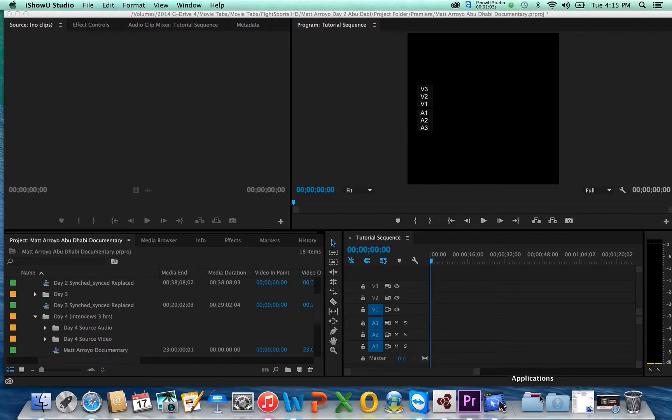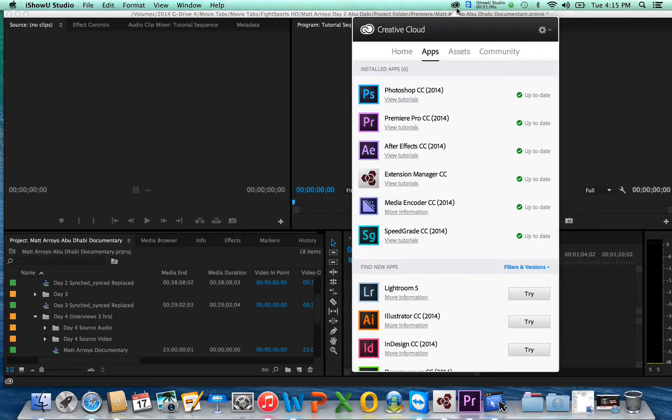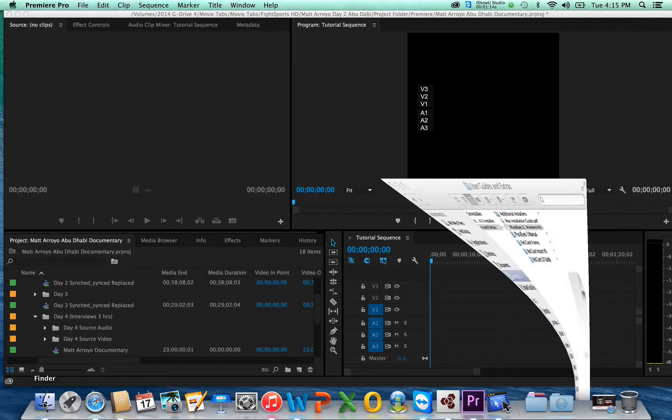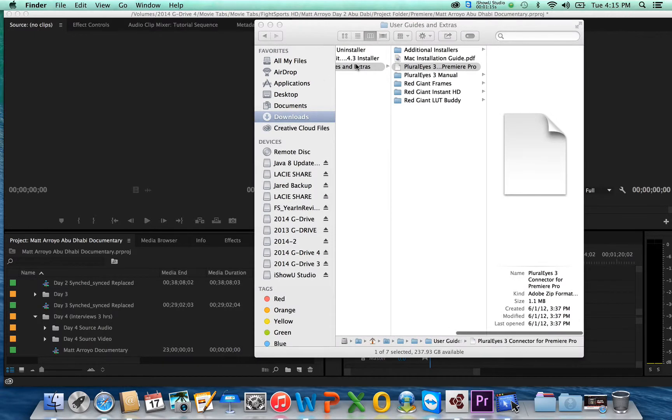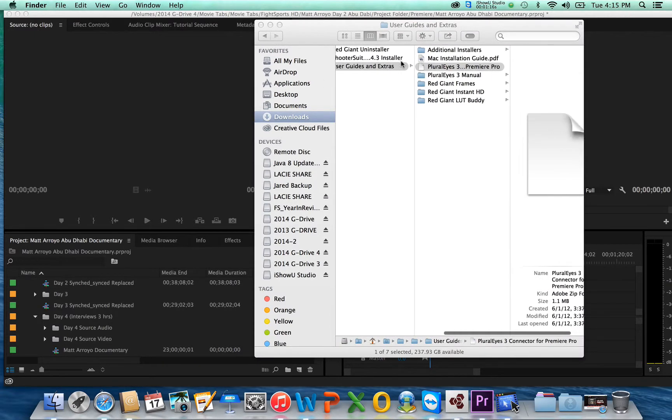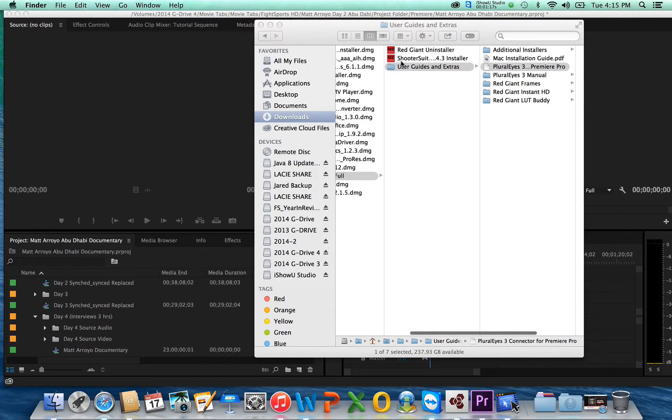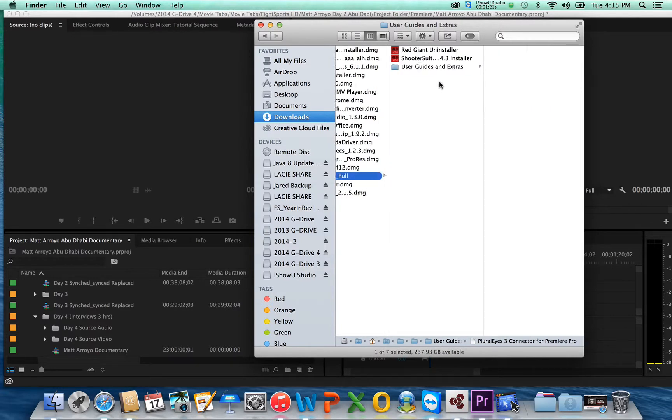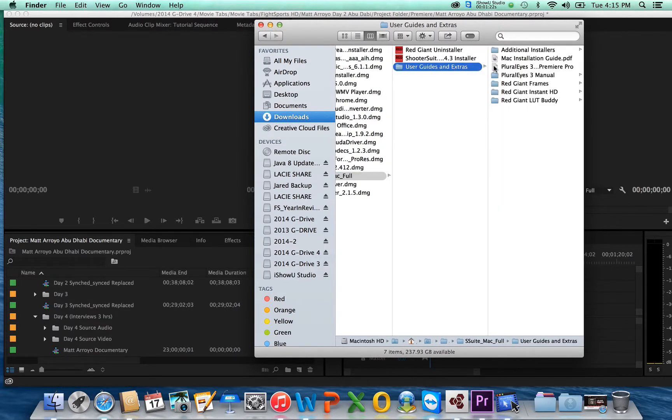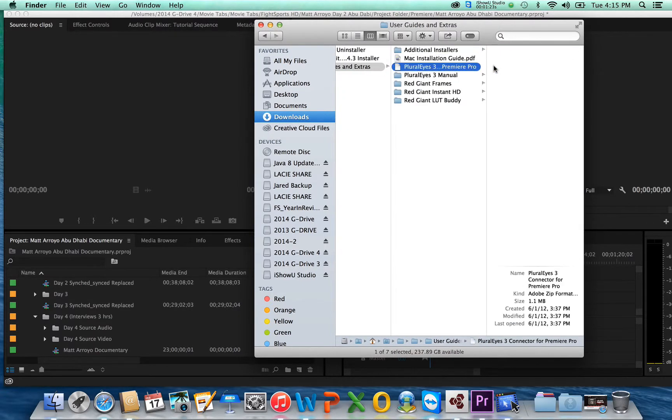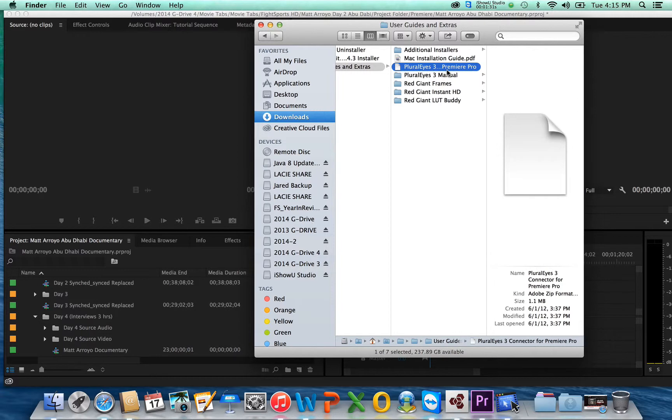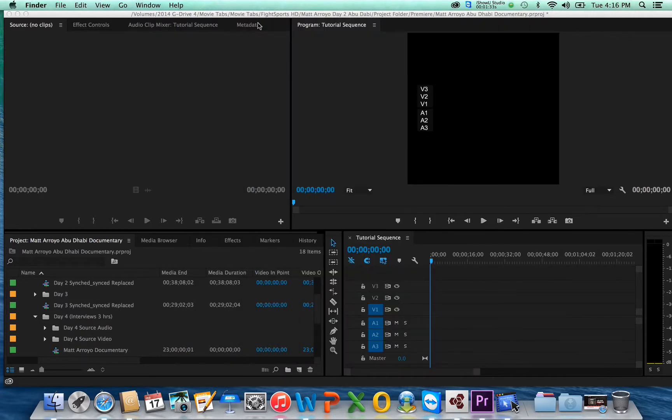So the first thing you have to do is if you have Creative Cloud, you go up here and you make sure you have Extension Manager installed. Now once that's installed, if you go to your Pluralize download, this is where it is right here. So Red Giant Installer. There's an Extras folder and your Extras folder has something called Premiere Pro Pluralize 3 Connector for Premiere Pro. There it is. You install that. Everything should work fine. You restart Premiere. Now you're good to go.